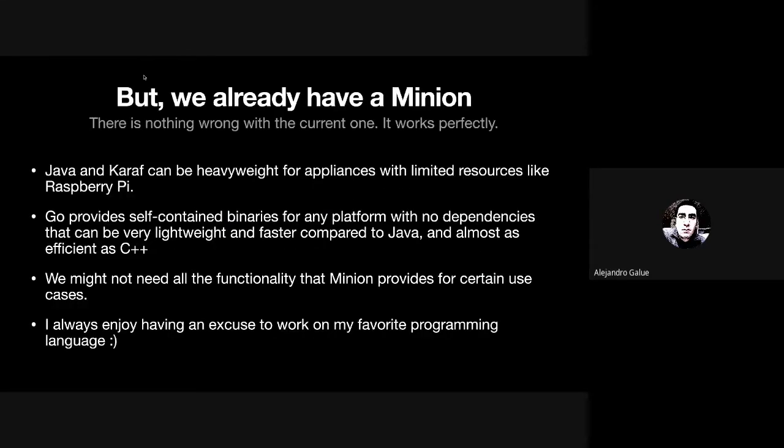We already have a Minion and it works amazing. But it will be interesting, especially on devices with low resources like Raspberry Pi, to have an equivalent on something faster and more performant. Go can help in that way.